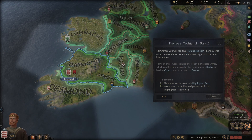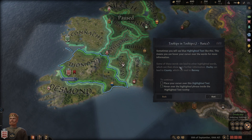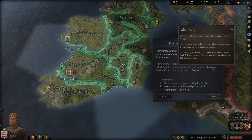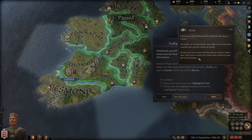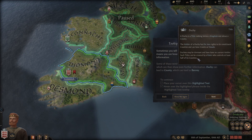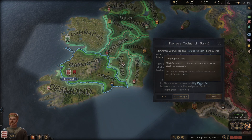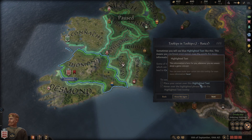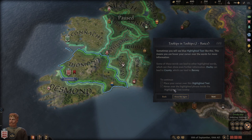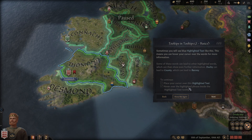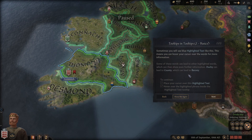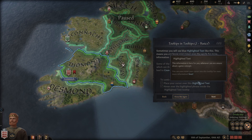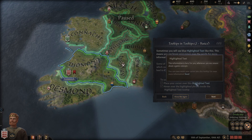Sometimes you will see blue highlighted tags - this means you can hover your cursor over the words for more information. Some of these words can lead to other highlighted words which lead to even more information, like 'duchy' and 'title'. When I do it slowly - good job!